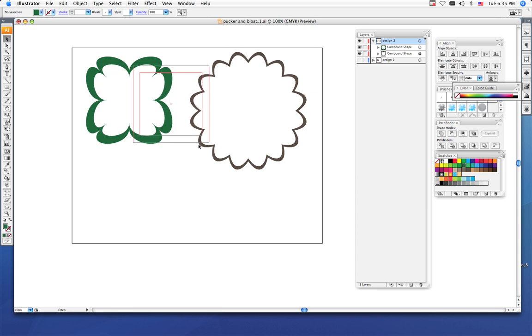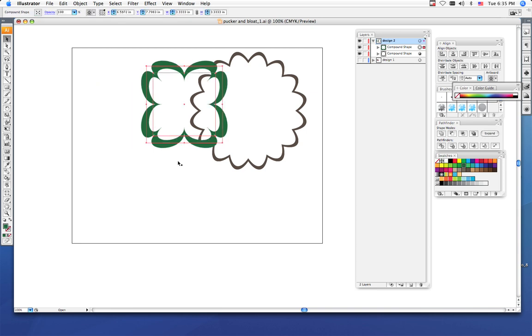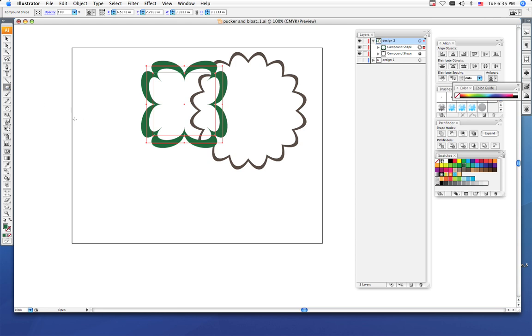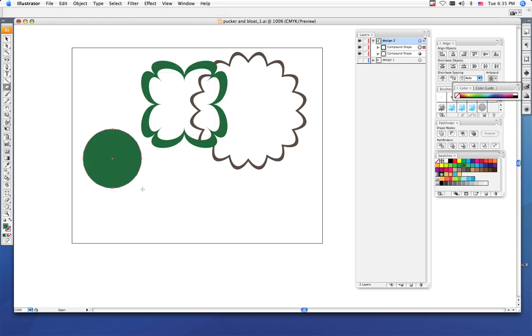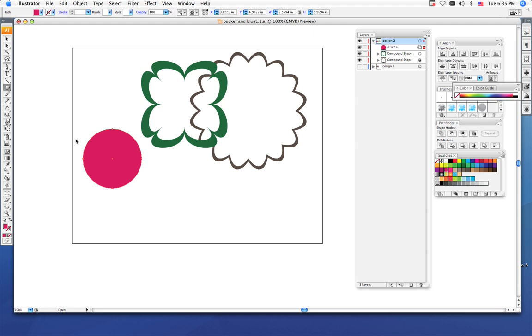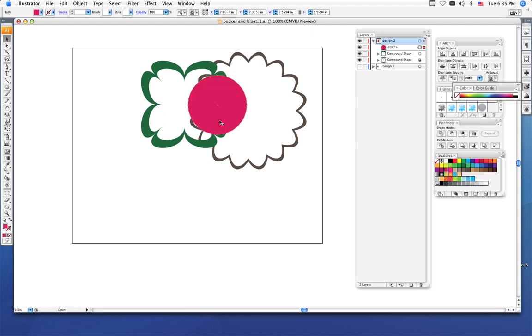Once you get a couple shapes, I want you to begin experimenting with layering. Say I'm going to use just a circle, make this one pink. I want the circle to be underneath my green clover but above my brown flowery looking organic shape. To do that, you just need to change the order of your layers.